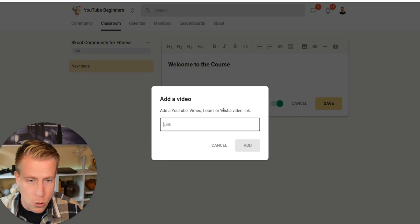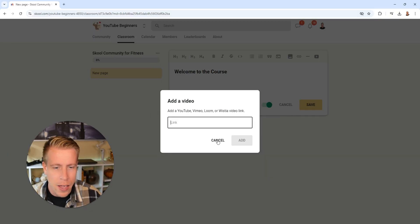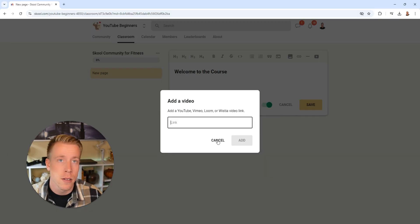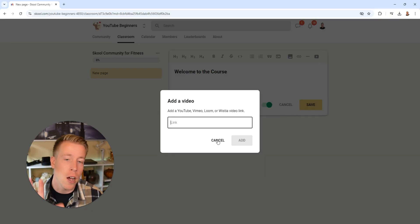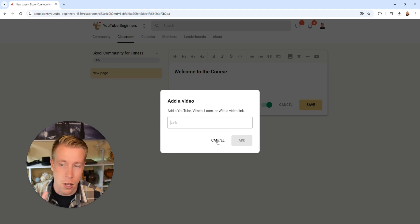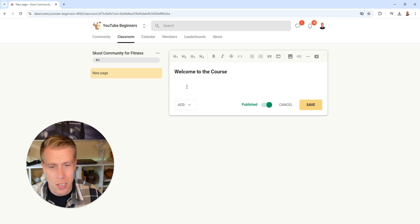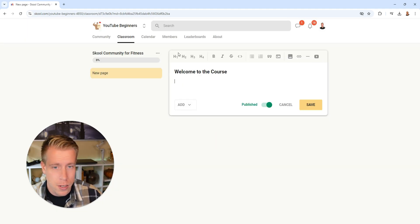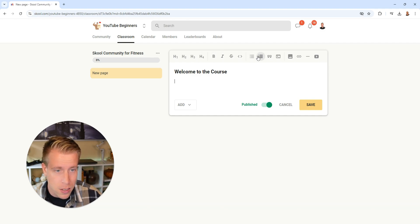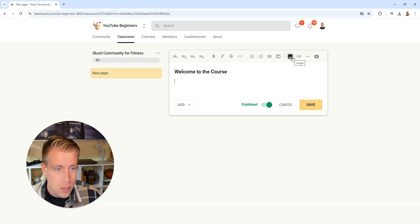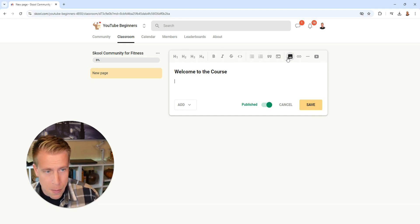You can use YouTube, Vimeo, Loom, WSTI and add it there. Essentially we can't host videos of the course itself on here. But this is just like any other basic video editor. You can do all the H1s, text, you can do bullets, you can add custom images.